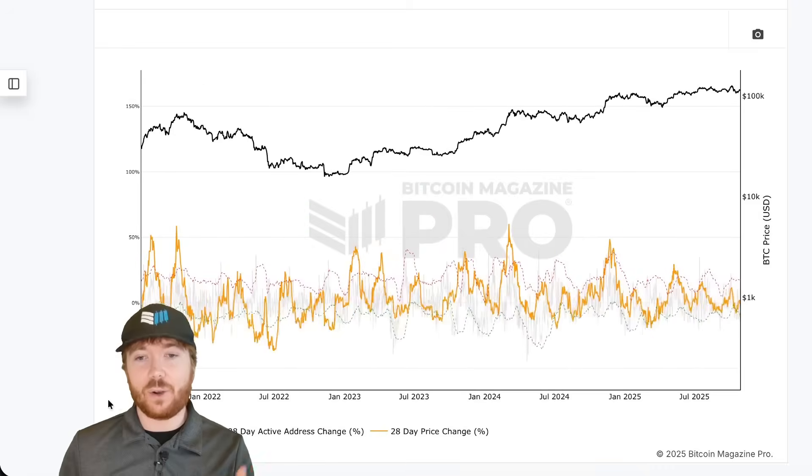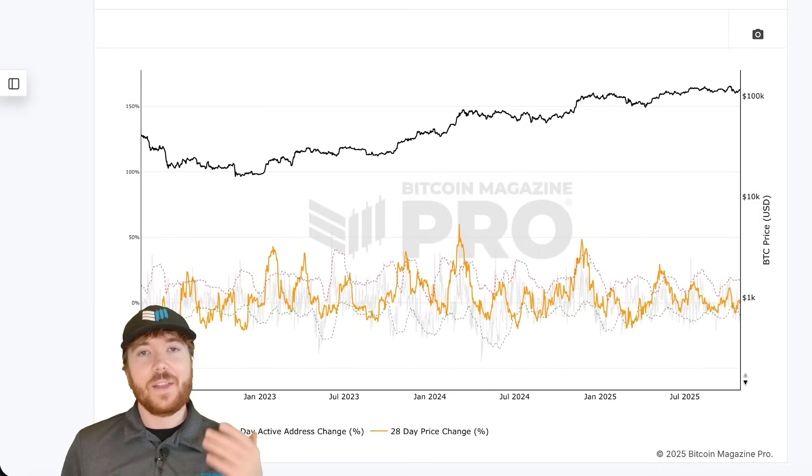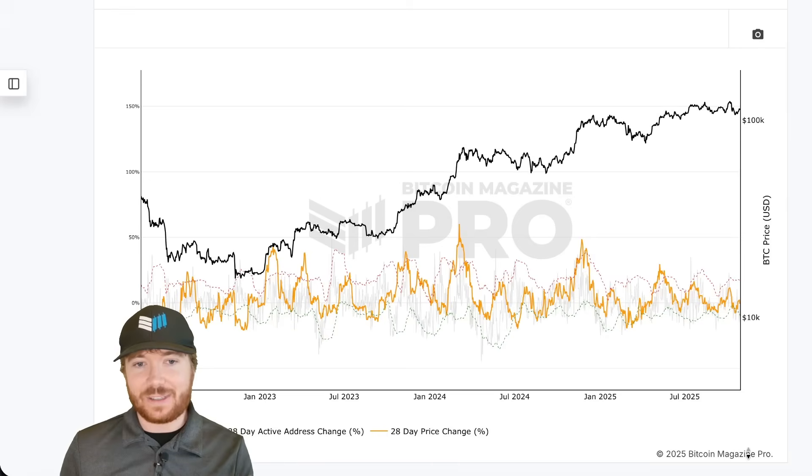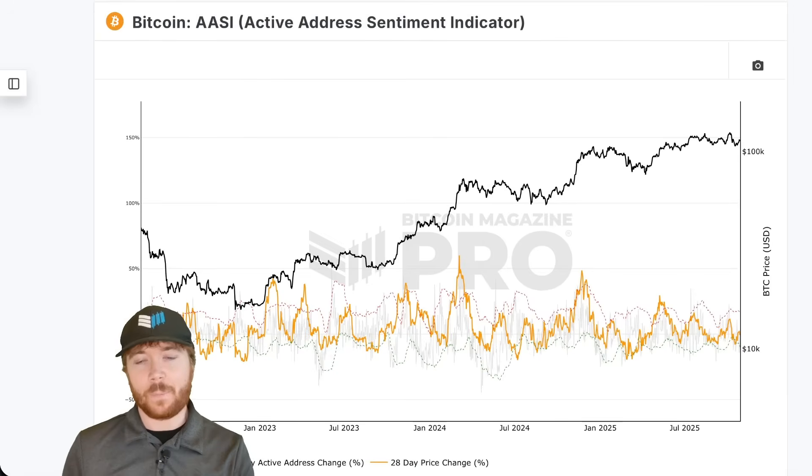If we look to when Bitcoin crosses back above these lower deviation bands, these are going to be entry signals for this very simple strategy.